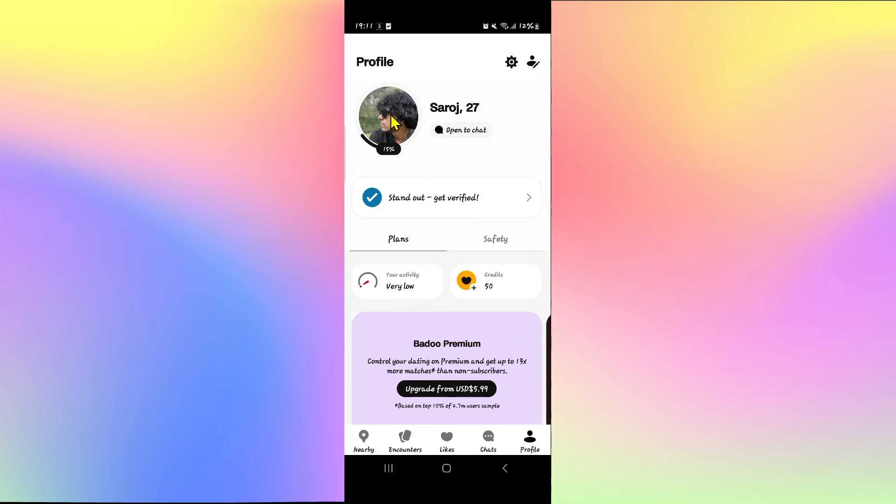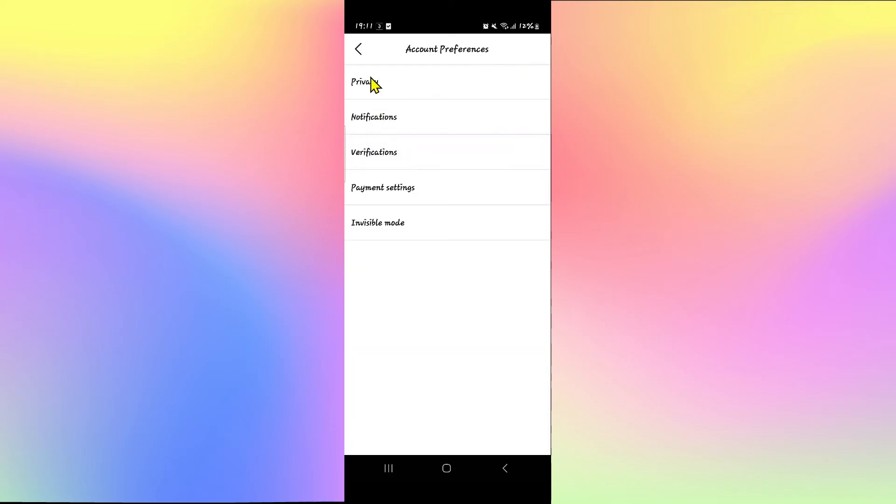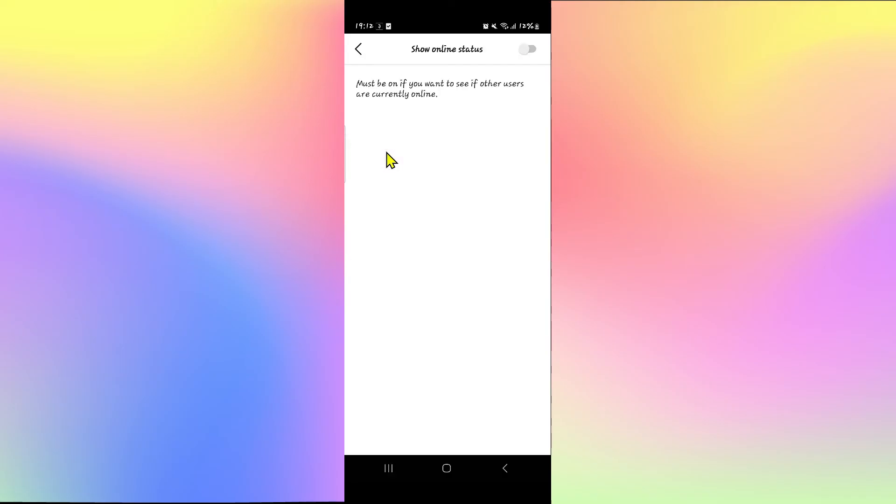If you wish to change the setting back, you can tap on the gear icon from your profile page and then go back to account preferences, and from the privacy menu you can once again tap on show online status and turn the toggle on.